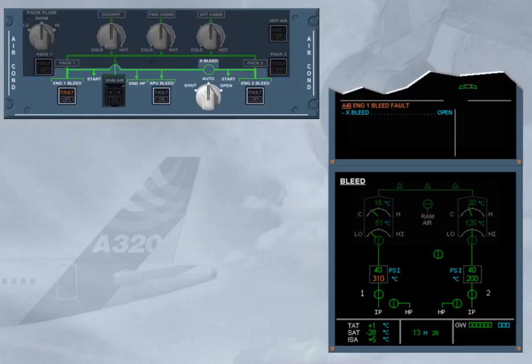On the engine warning display, read the title of the failure. The engine 1 bleed system has failed.